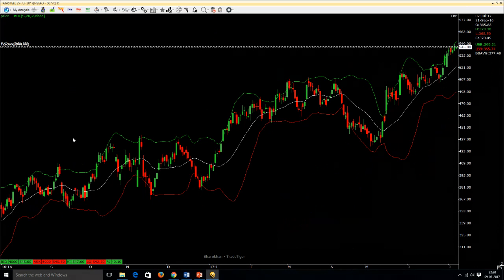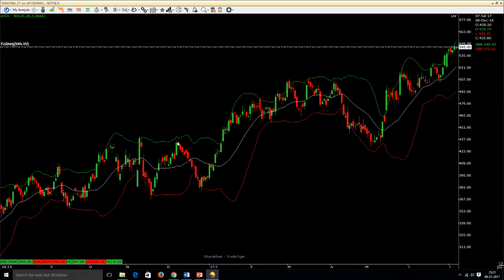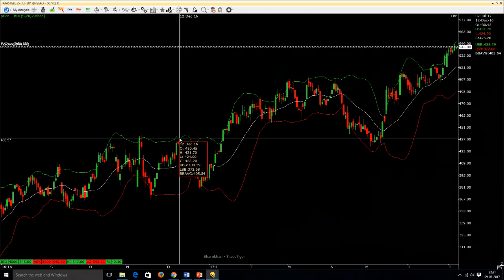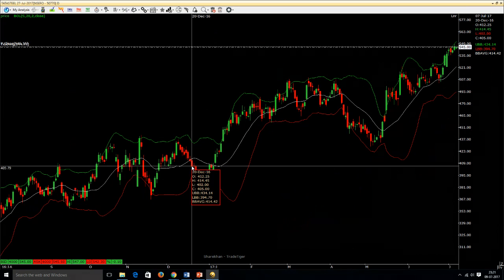Now, how are we going to use Bollinger Bands? As the price crosses above the median 20-period moving average, we go long — here at 409 — and we remain in the trade until it touches the upper band, exiting at approximately 438, about 20 points. From there we do nothing and wait for the price to go below the 20-period average. Here we go short.